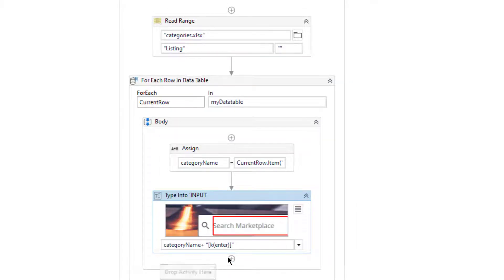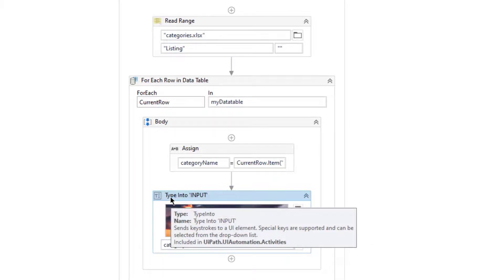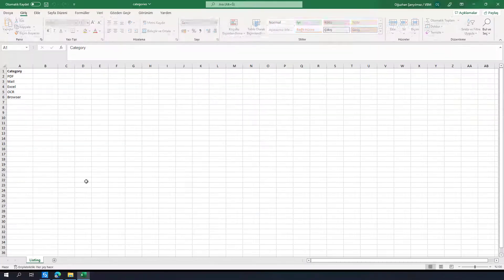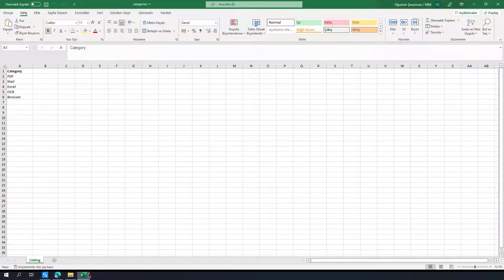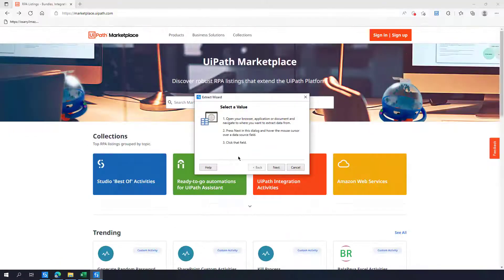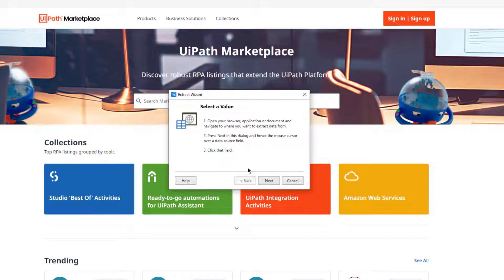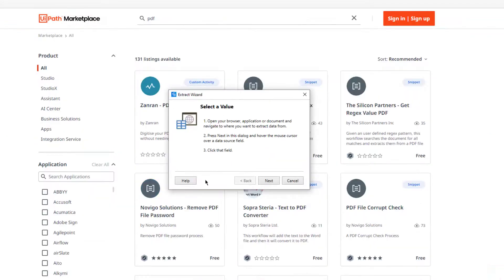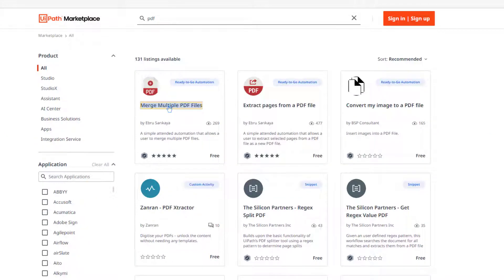So we have added the Enter key. After that I am going to get the data and write it to the Excel file. I will need Data Scraping here, so let me click Data Scraping. First of all I am going to make the search, and then I am going to get the name of the activity.